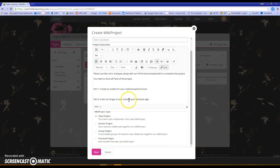Part two they had to insert an image of their national park welcome sign. Again the wiki project just allows for that project creation and a place for all of it to be bookmarked nice and neat together and packaged when they turn it in.